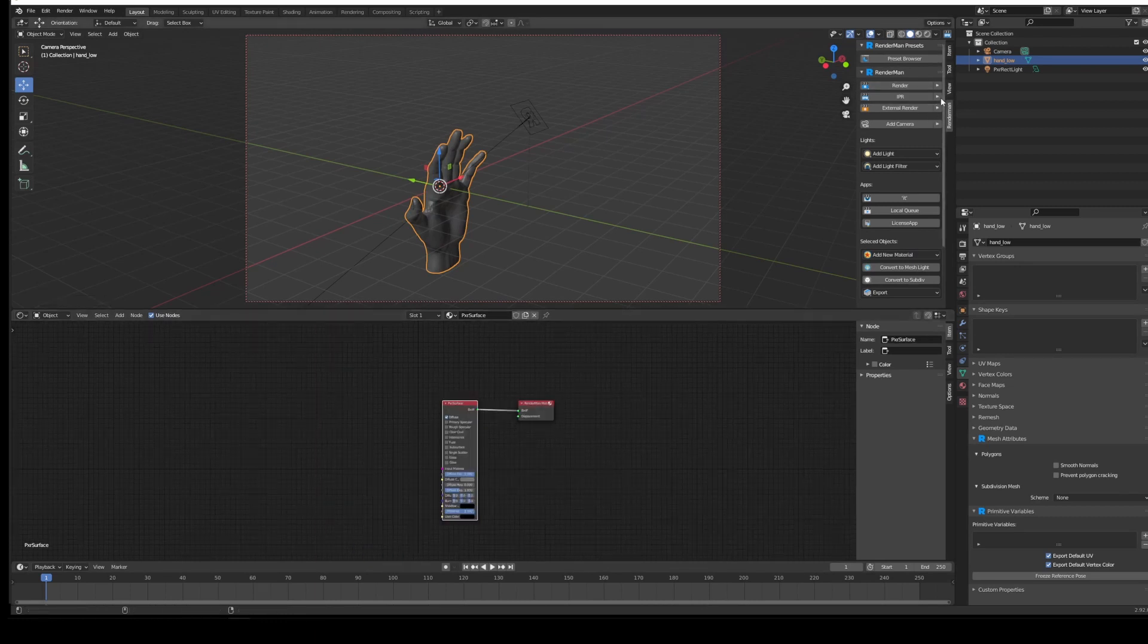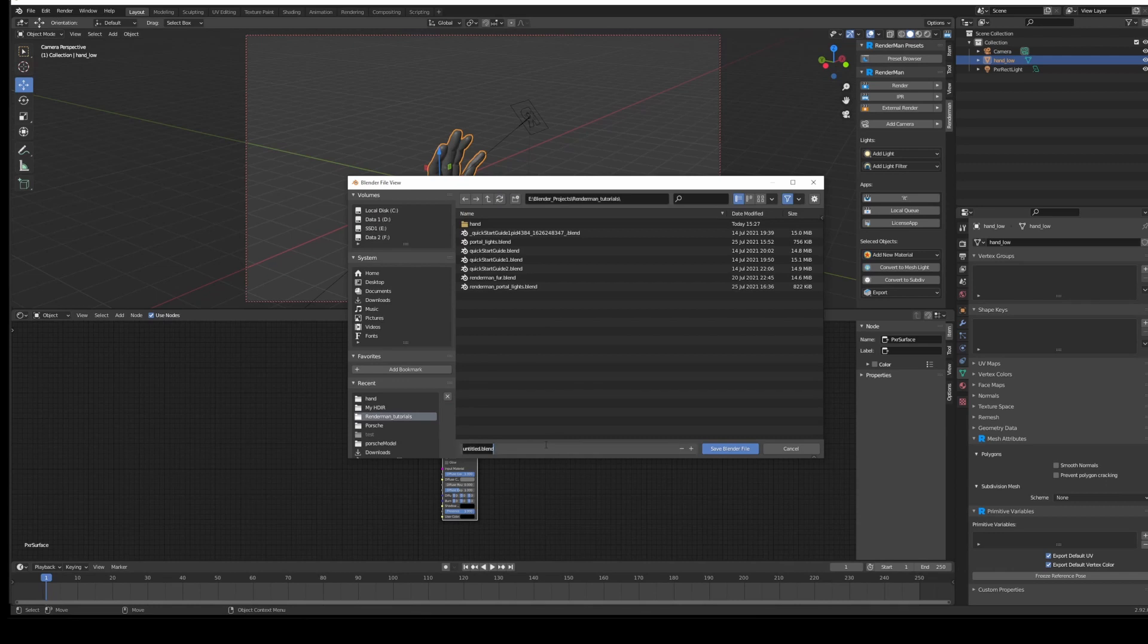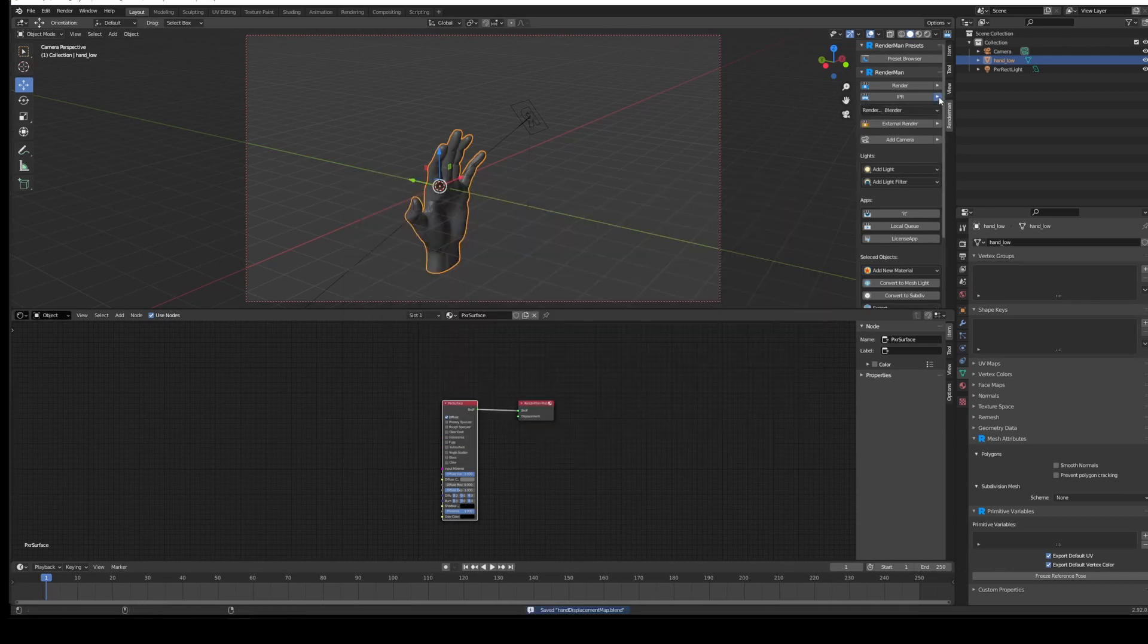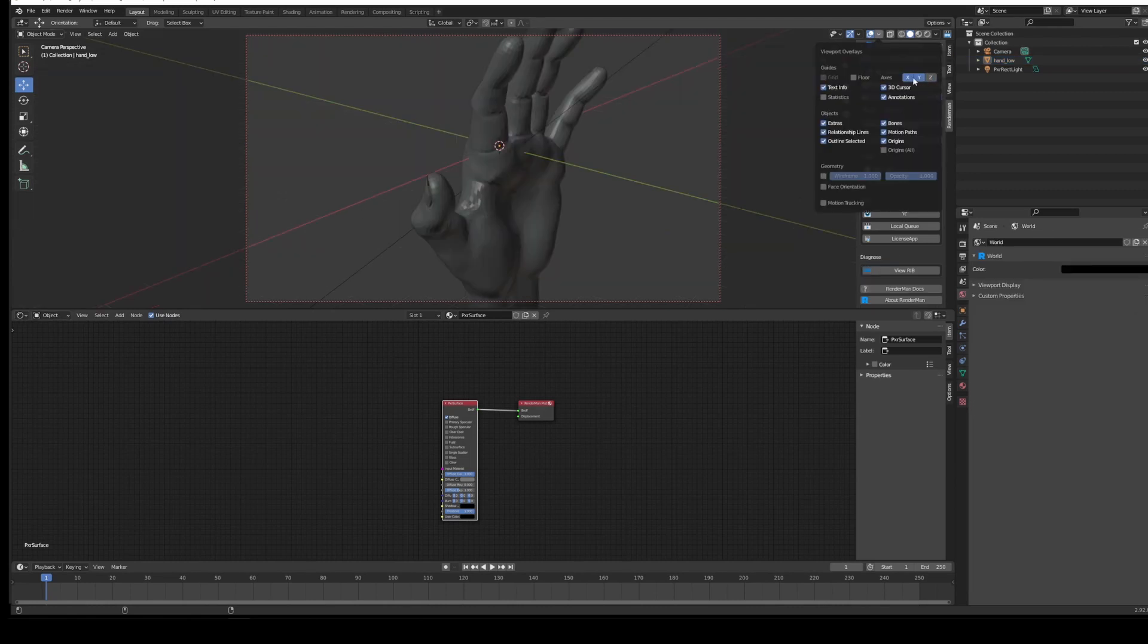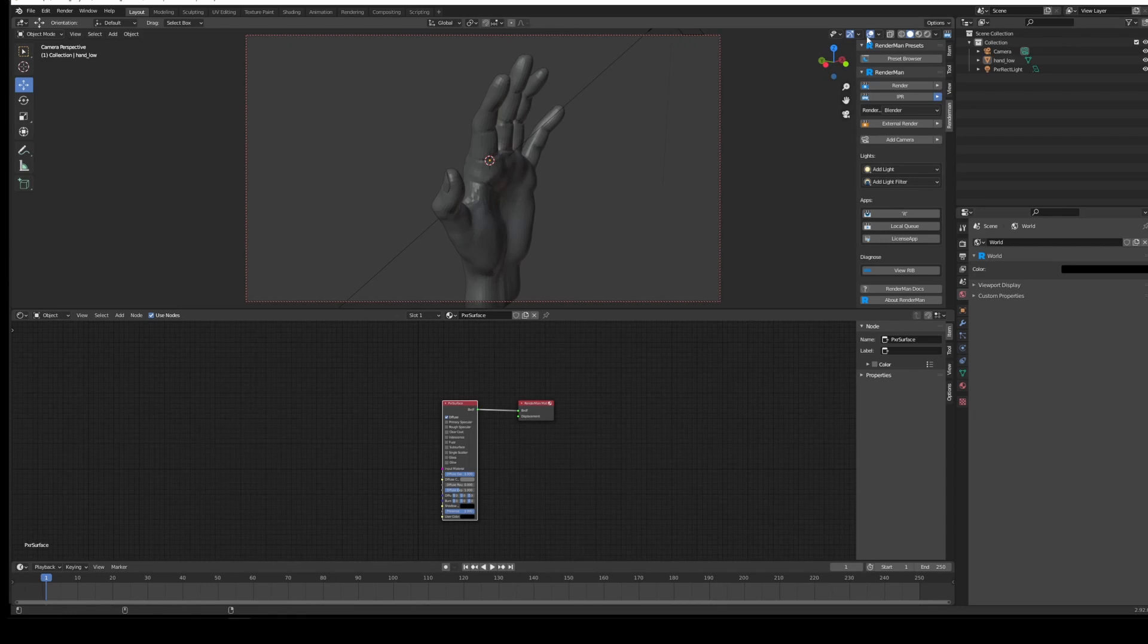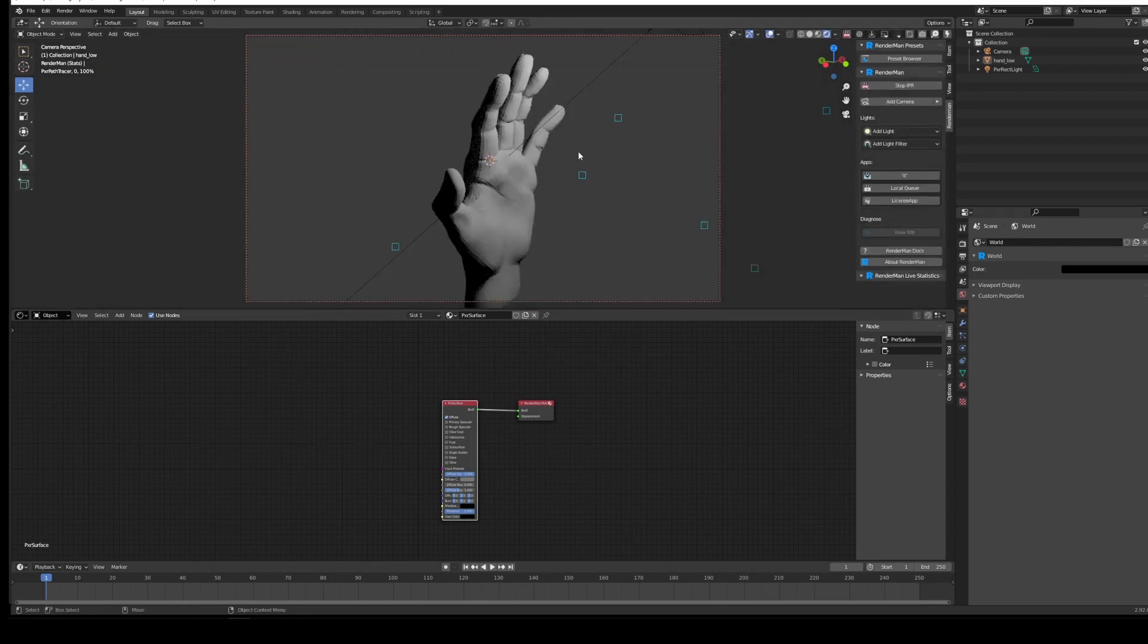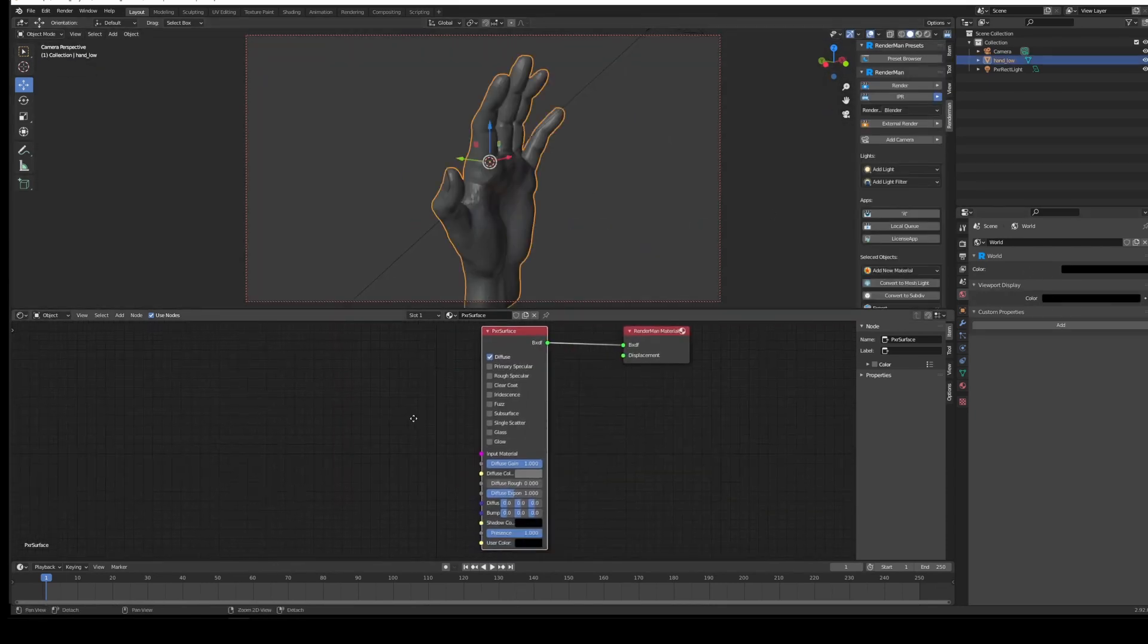Now when we render, which we can do right after we do a quick save, we will IPR that in the render view. I'm just going to turn off the grid and the XY planes because I don't really want to be looking at them. Run that IPR again. All right, so that's rendering.